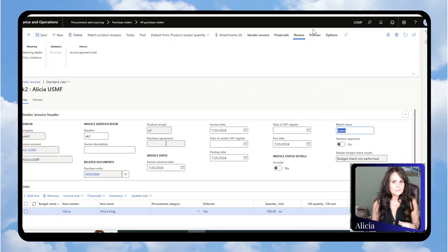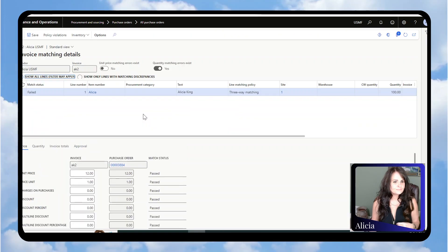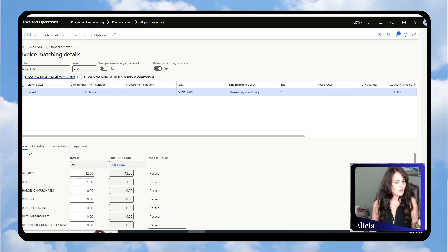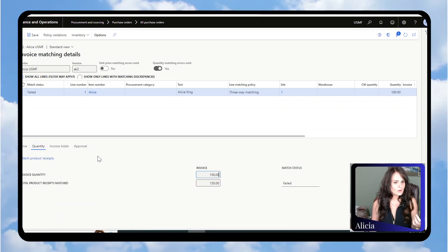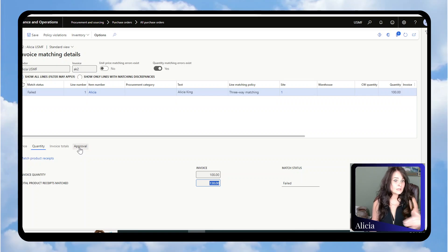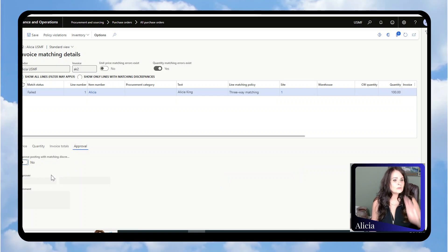In your ribbon at the top under Review and Matching, you go to Matching Details. We know that the quantity was the issue. If you click on Quantity here, you can see you're invoicing 100 and we received 130, so it failed. To override that or say that's okay, we go under Approval.